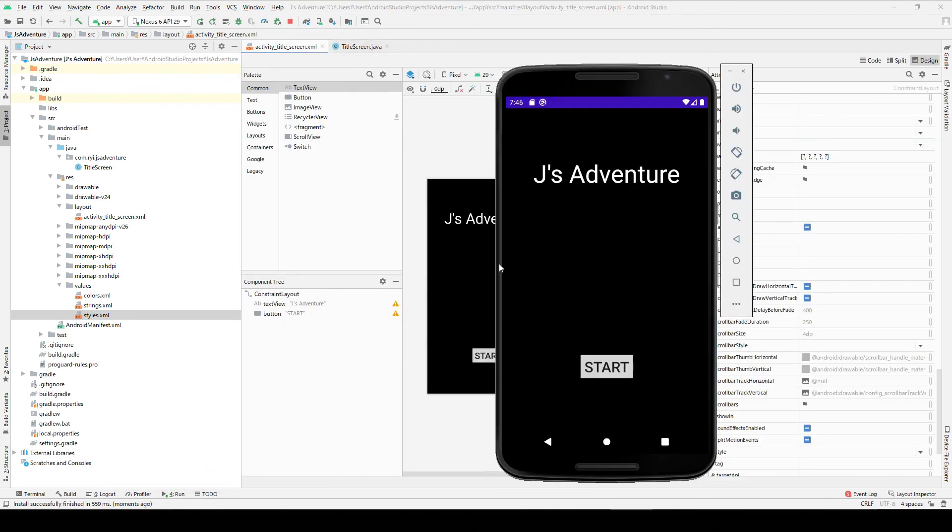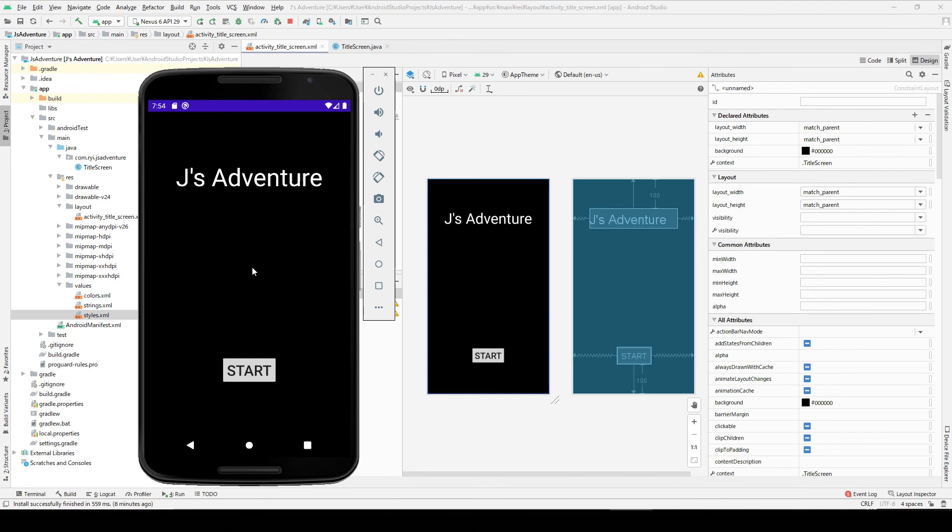So the title screen is okay for now. I think I'm going to add some image here, but for now it's okay. Let's move to the next screen. For this game we're going to make one more screen or activity, and this is going to be called game screen.